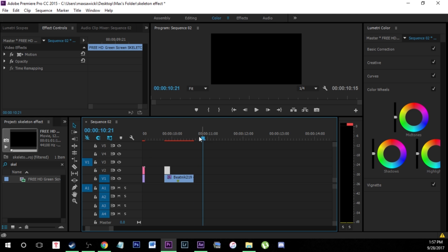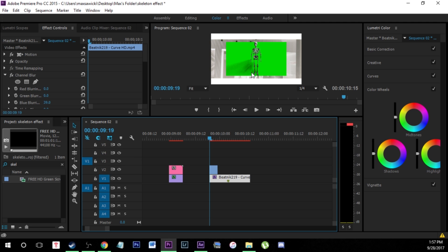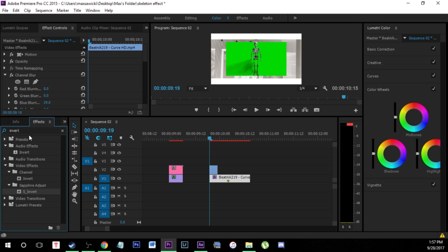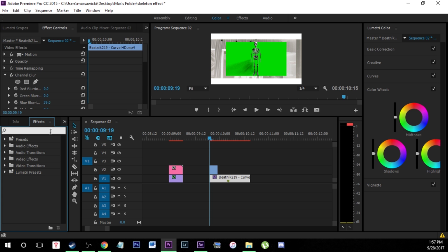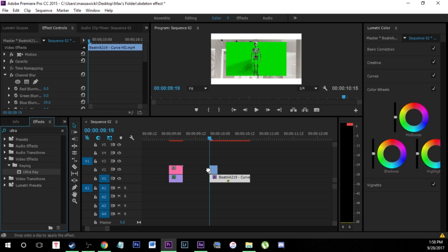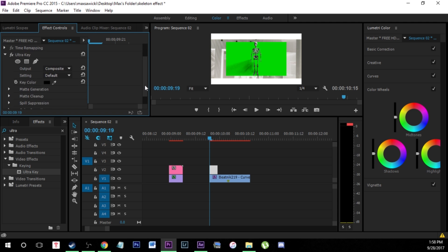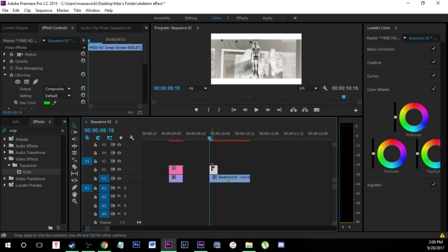We have our green screen skeleton and we have the green background. Click the arrow, go to Effects, look up 'Ultra' and come down to the Keying folder. Take the Ultra Key effect and place it on your clip. Then go to Effect Controls in the top left, come down to Ultra Key, click on Key Color, and just key out the green. There's some leftover areas we'll crop out later.